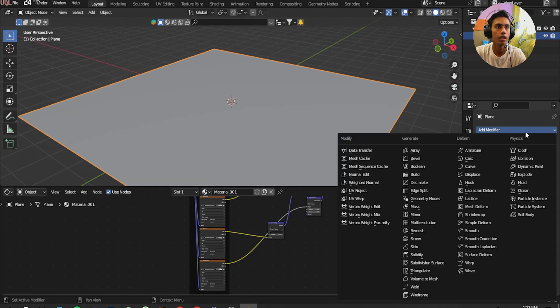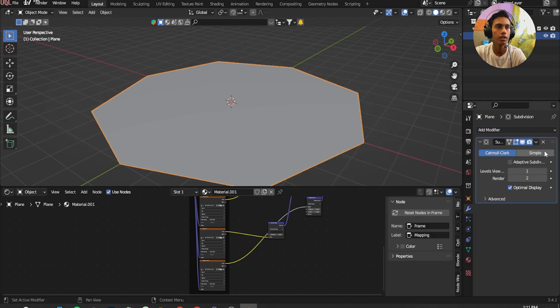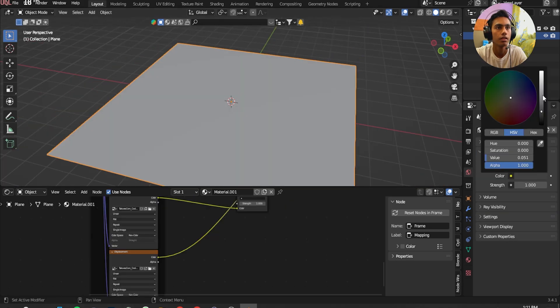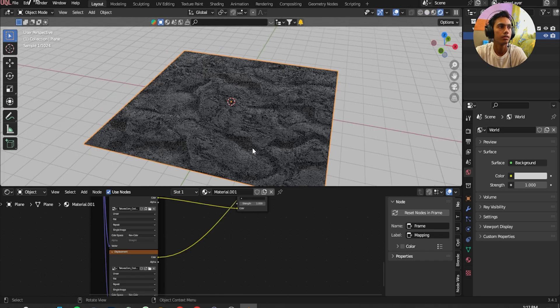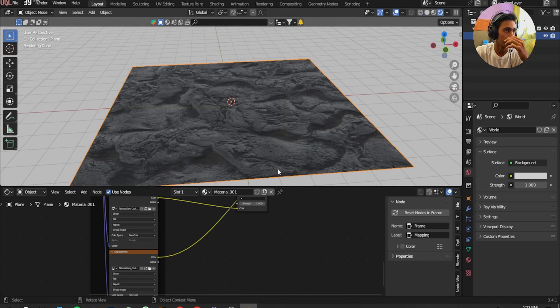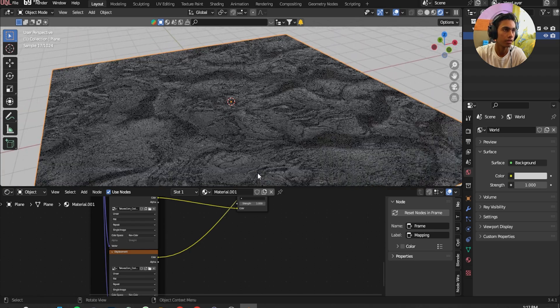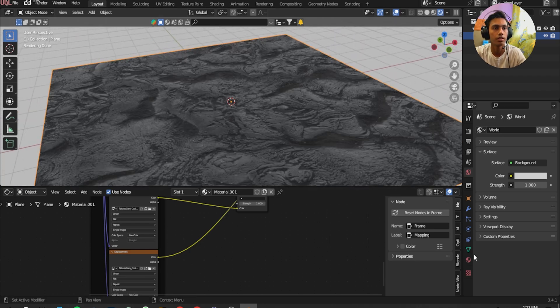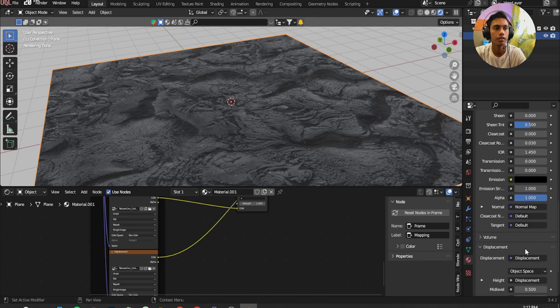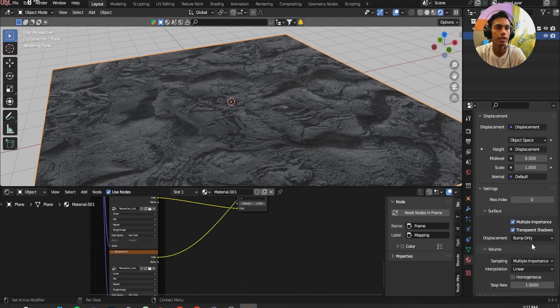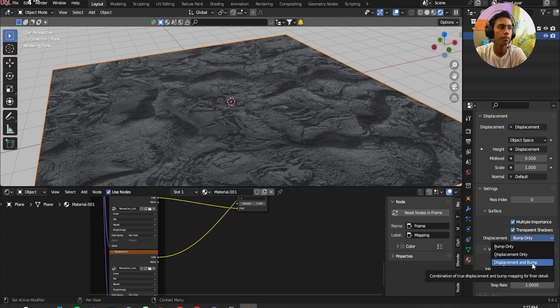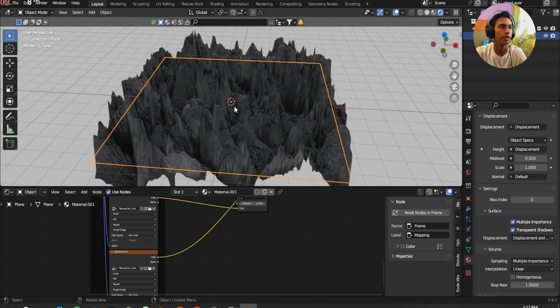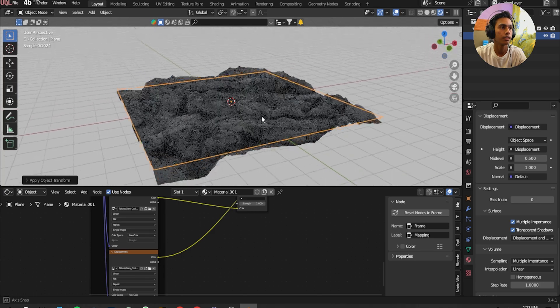Go to Modifier, add Subdivision Surface, Simple, Adaptive Subdivision. I'm going to add some environment color. There's our textures. Go to the Material tab and go down, click on Settings, click from Bump to Displacement and Bump. Look at it and press Ctrl A and Apply Scale.